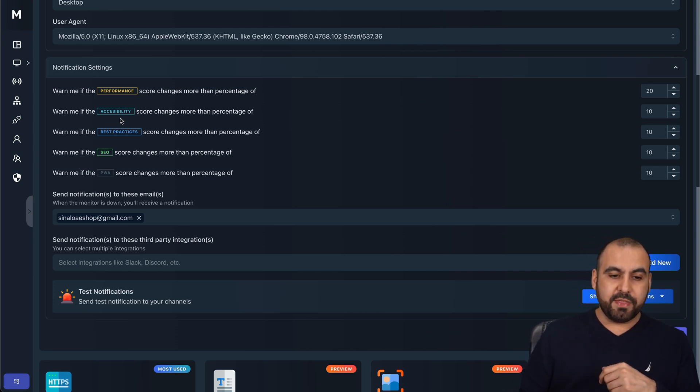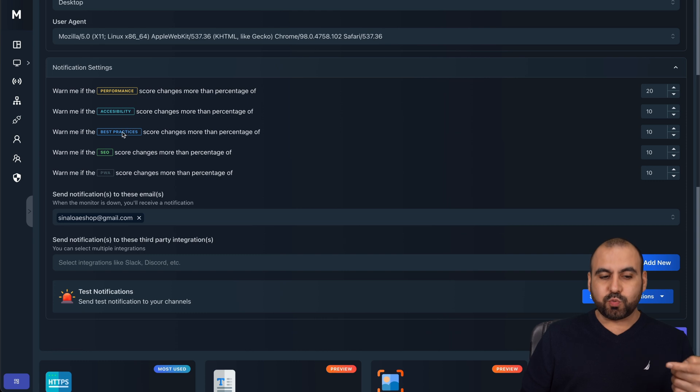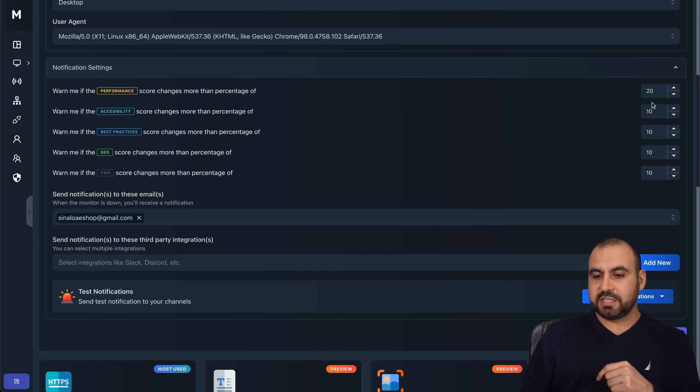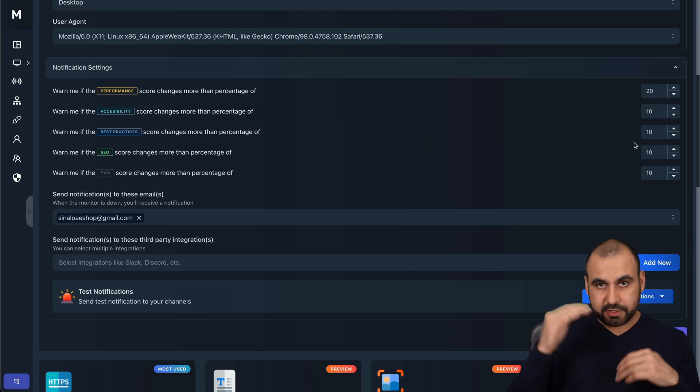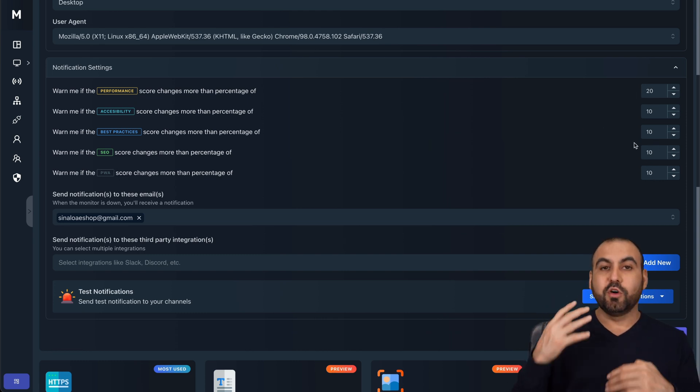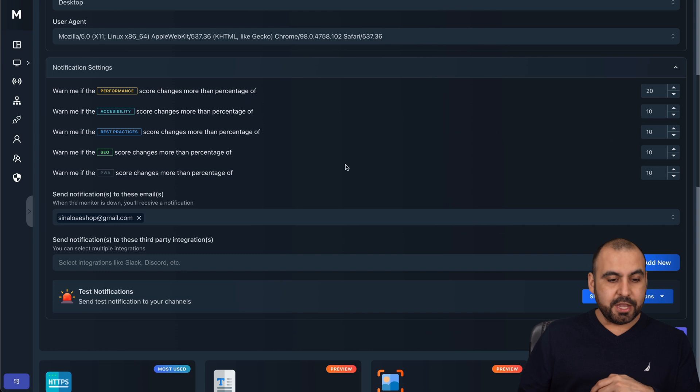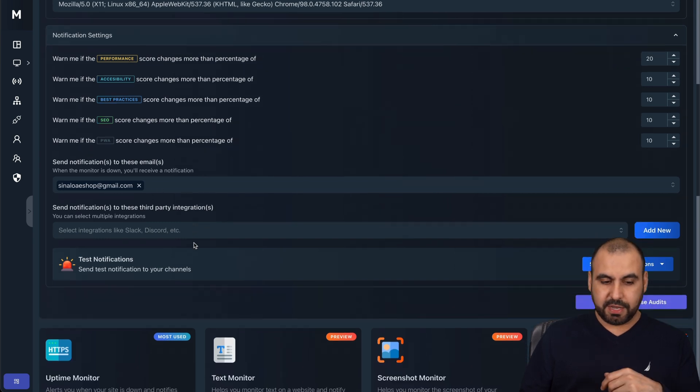Notification settings - you have notifications here for this. Depending on your settings, warn me if the performance score changes more than a percentage of, so it'll warn you. Warn if the accessibility score changes, and for each one of these practices, you can change the score threshold so it notifies you and you can set the email here or emails.